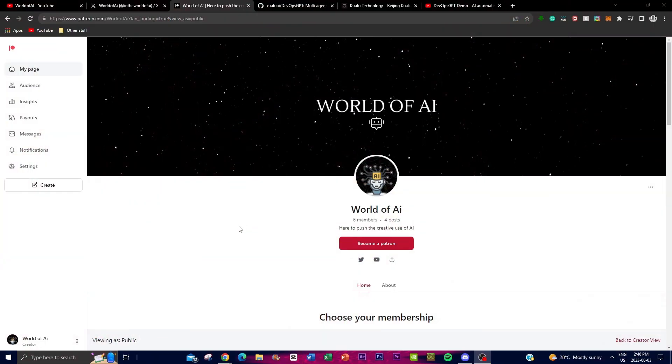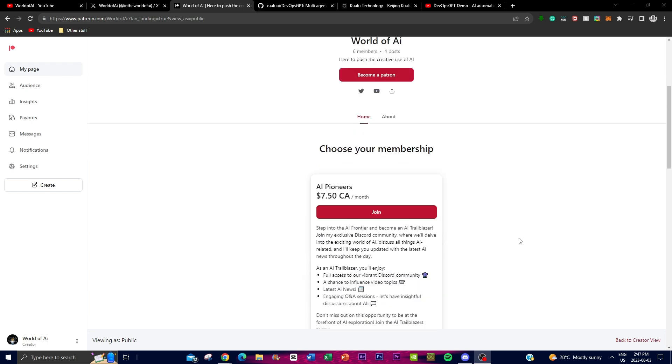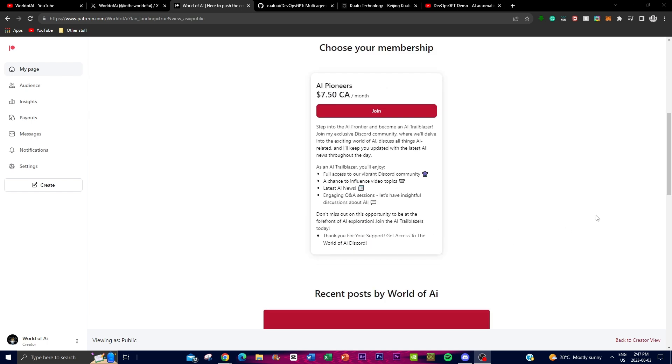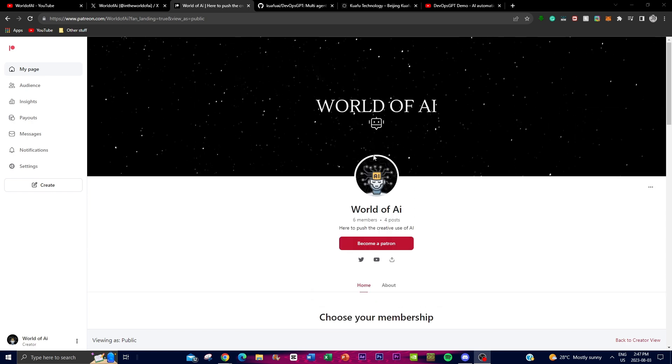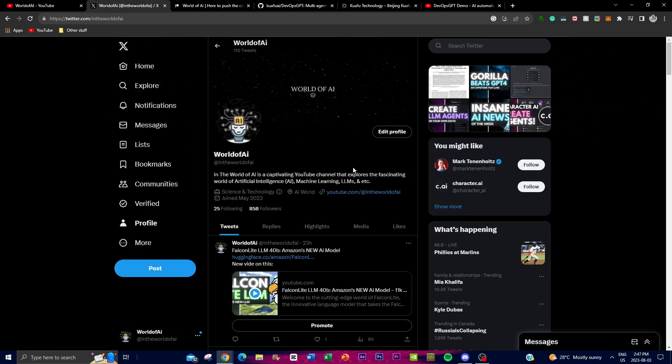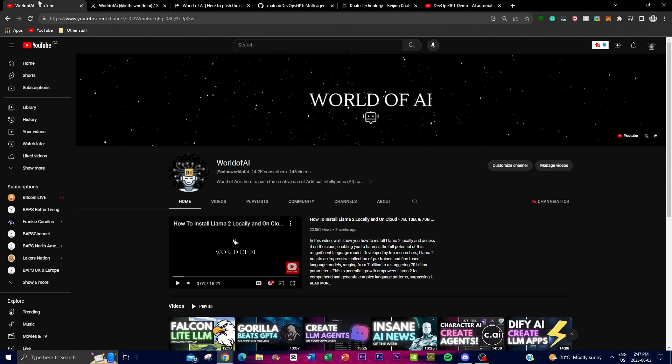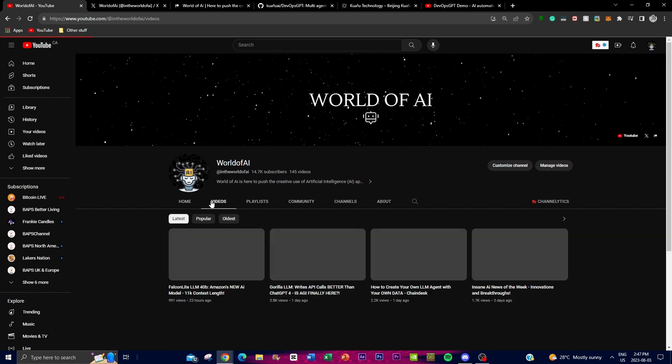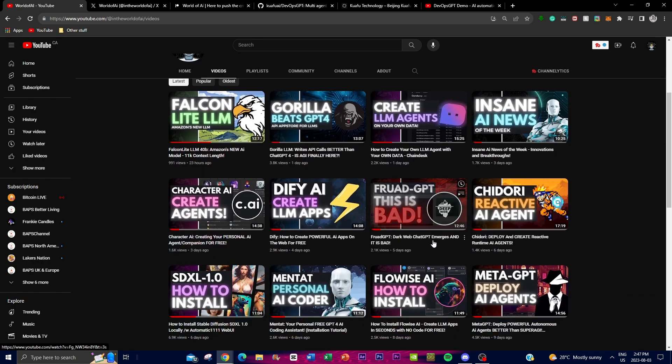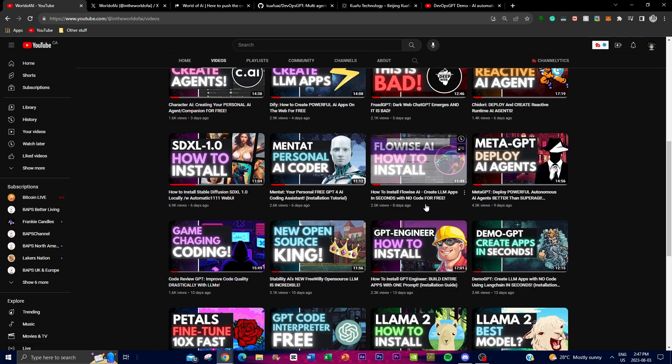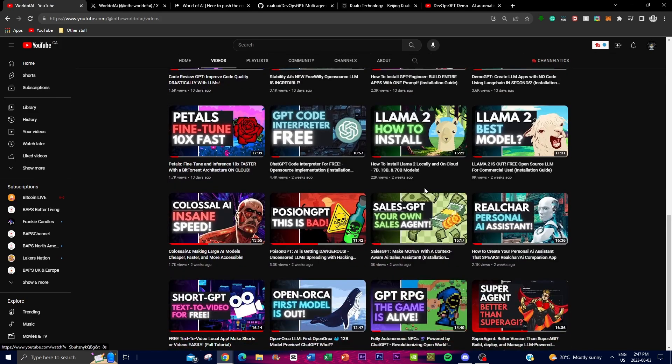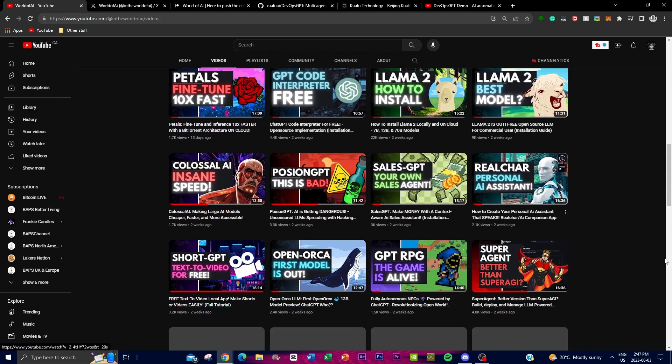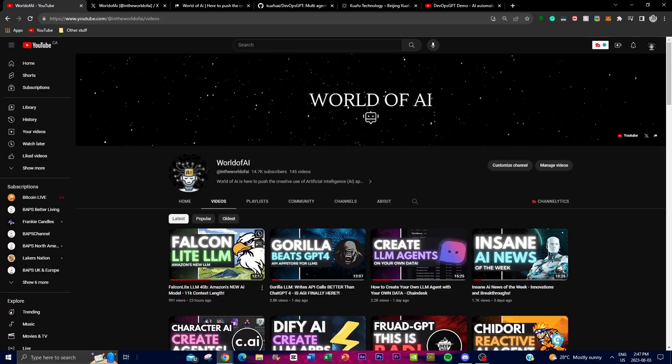Before we get into the video, if you would like to become a Patreon and get exclusive features such as our private Discord, definitely check out the link in the description below. Make sure you follow World of AI on Twitter to stay up to date with the latest AI news. And make sure you subscribe, turn on the notification bell, like this video, and check out our previous videos.